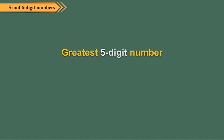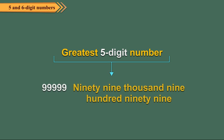The greatest 5 digit number is 99,999. Can you read this number? Yes! It is read as ninety-nine thousand nine hundred ninety-nine.